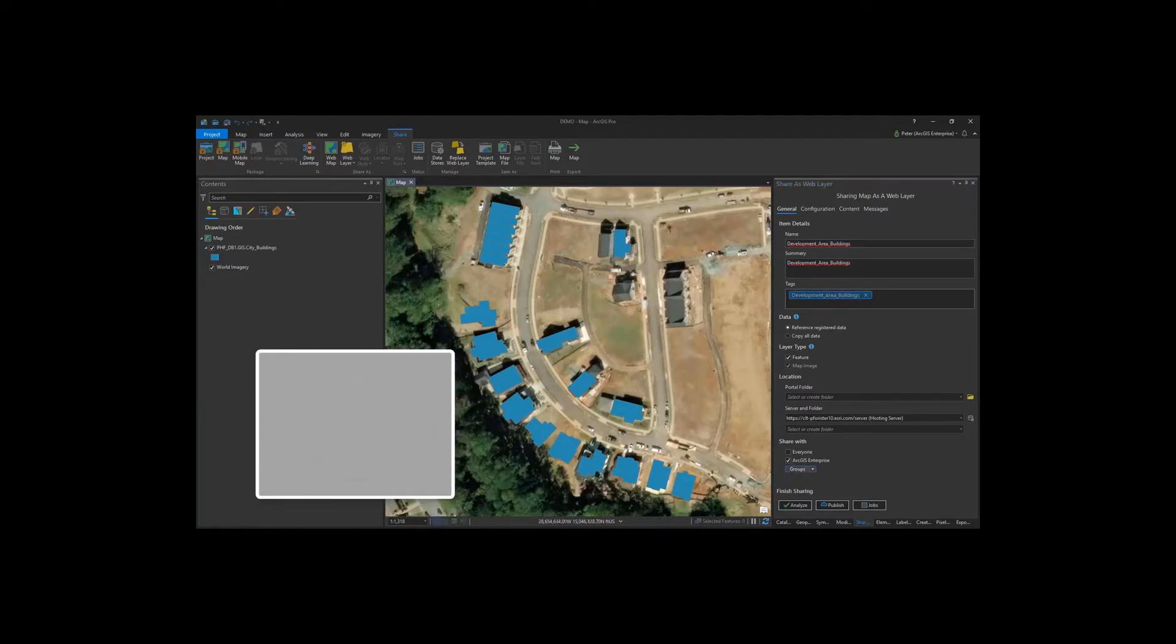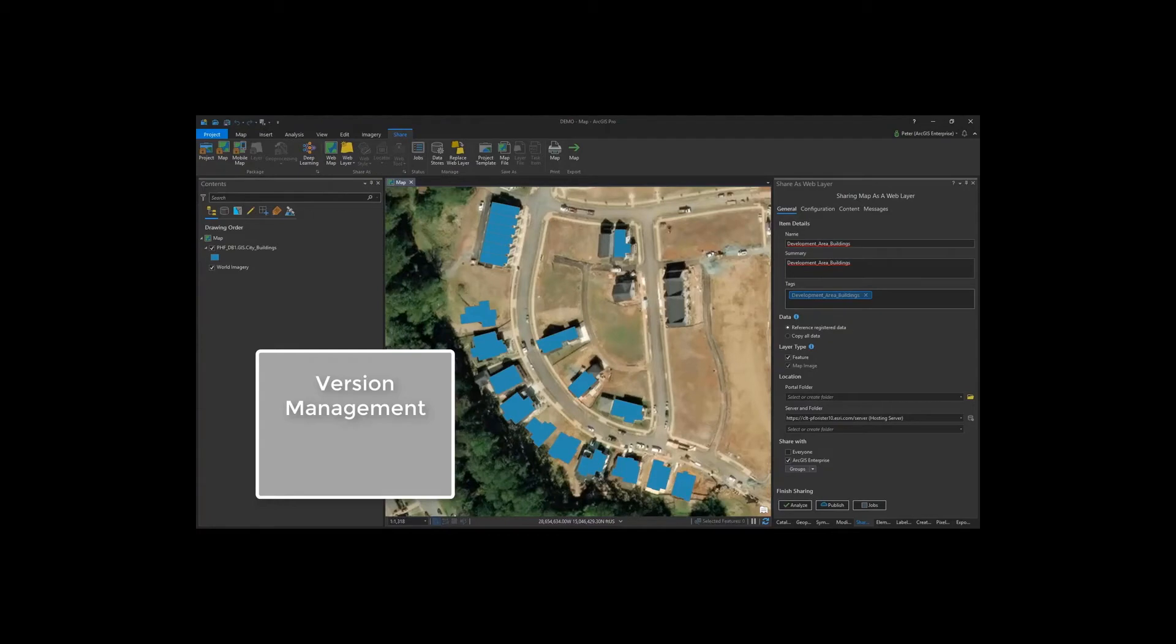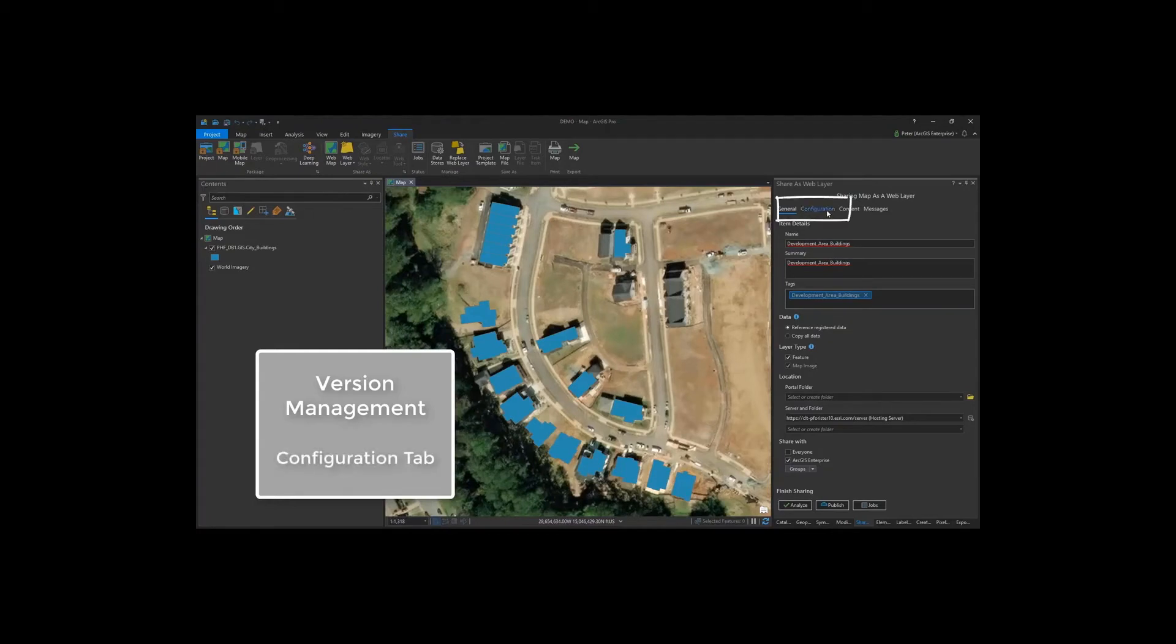Now the unique thing about branch version data is that we can perform version management tasks directly at the feature service level. To do this, we need to enable version management capabilities, or VMS. I can do this quickly by clicking on the Configuration tab and making sure that version management is checked.